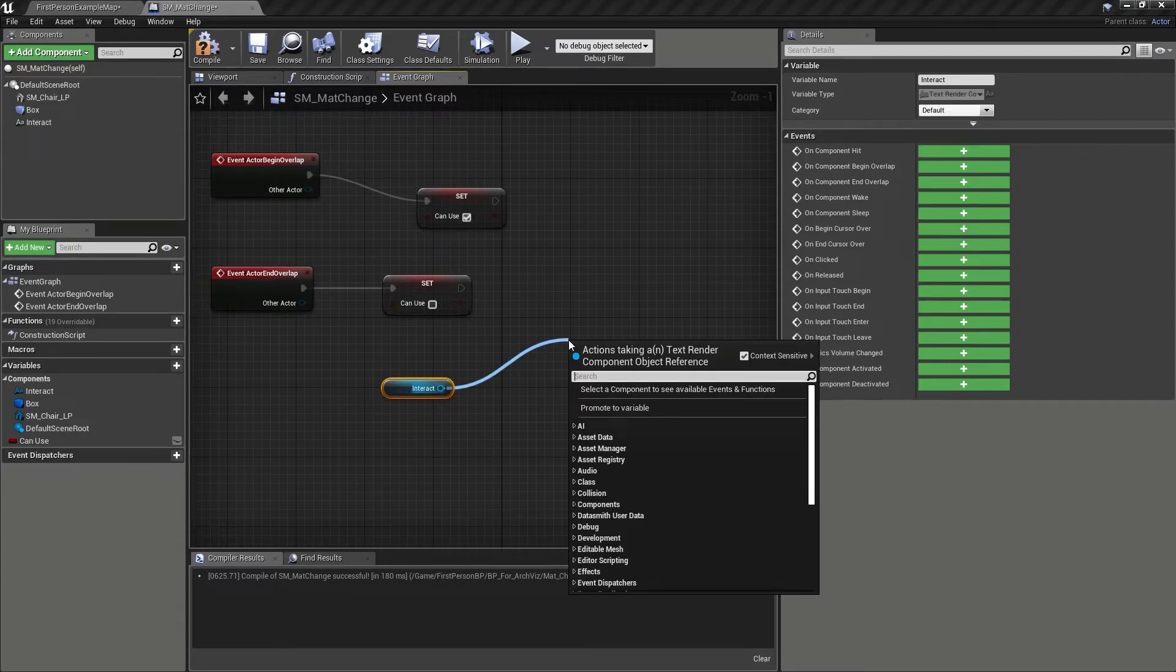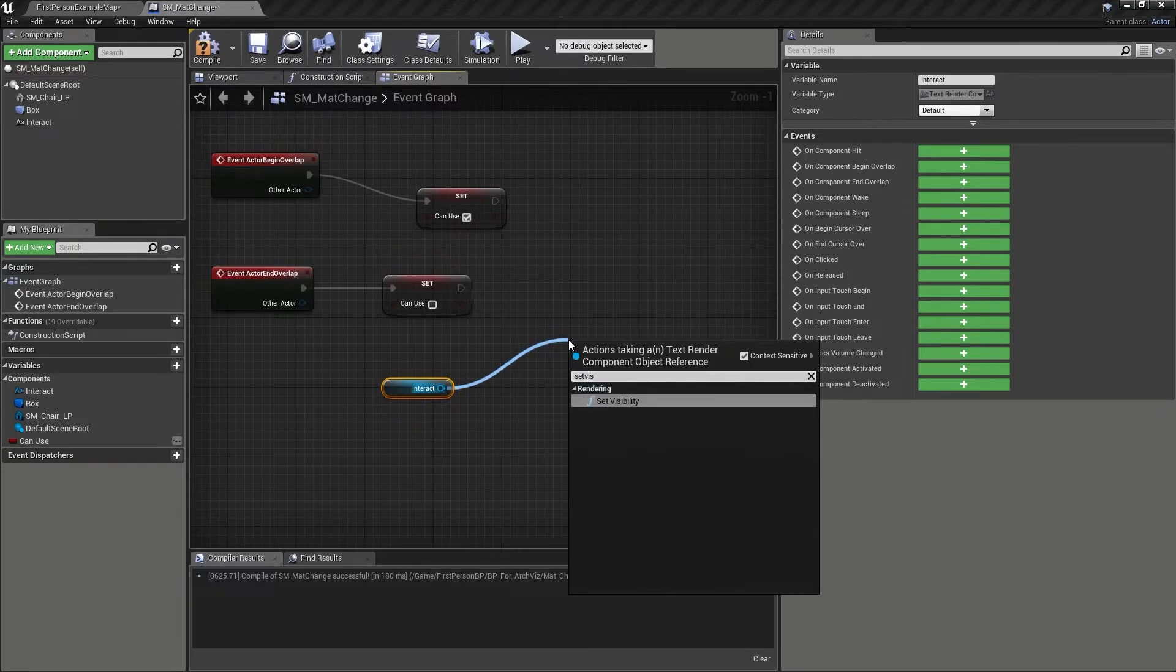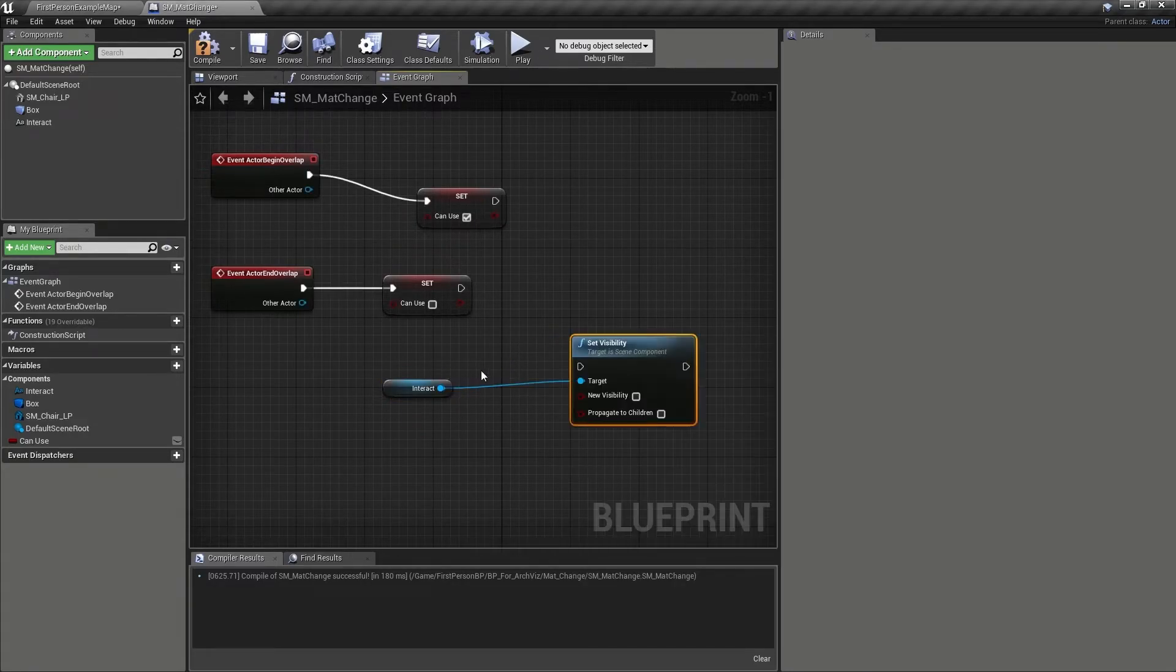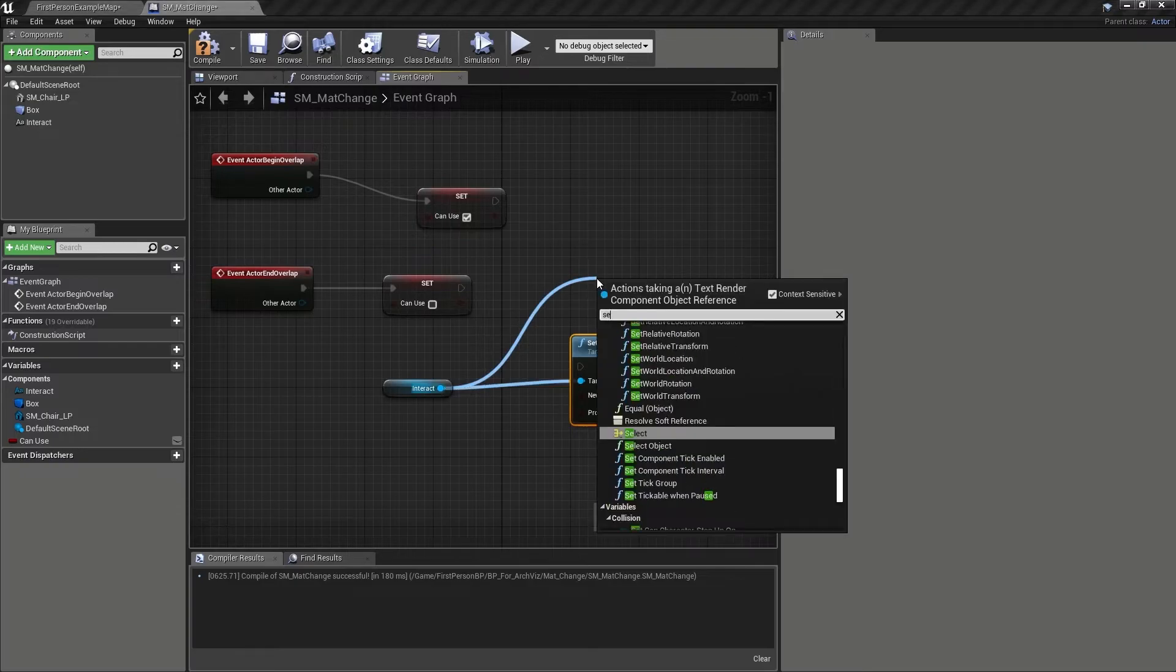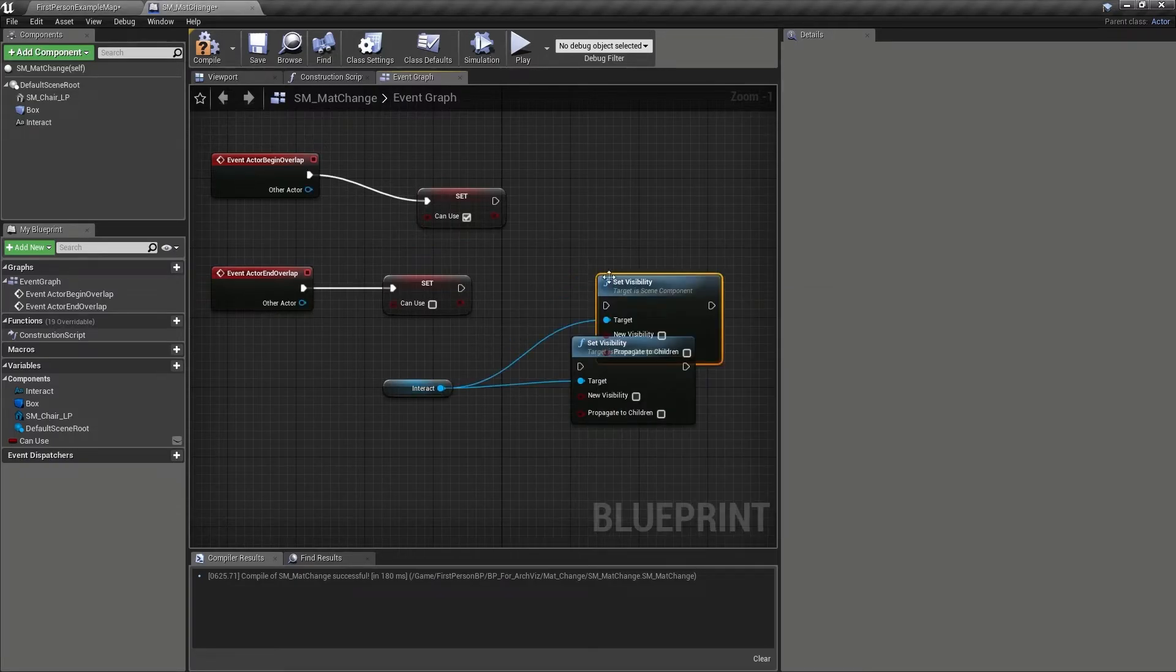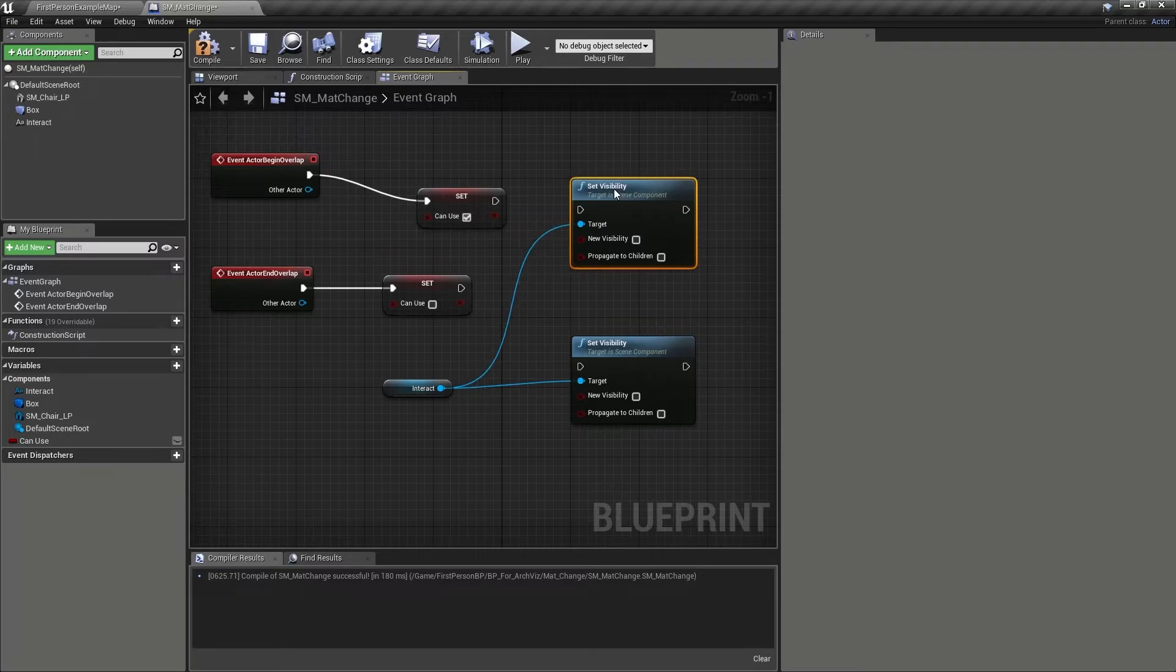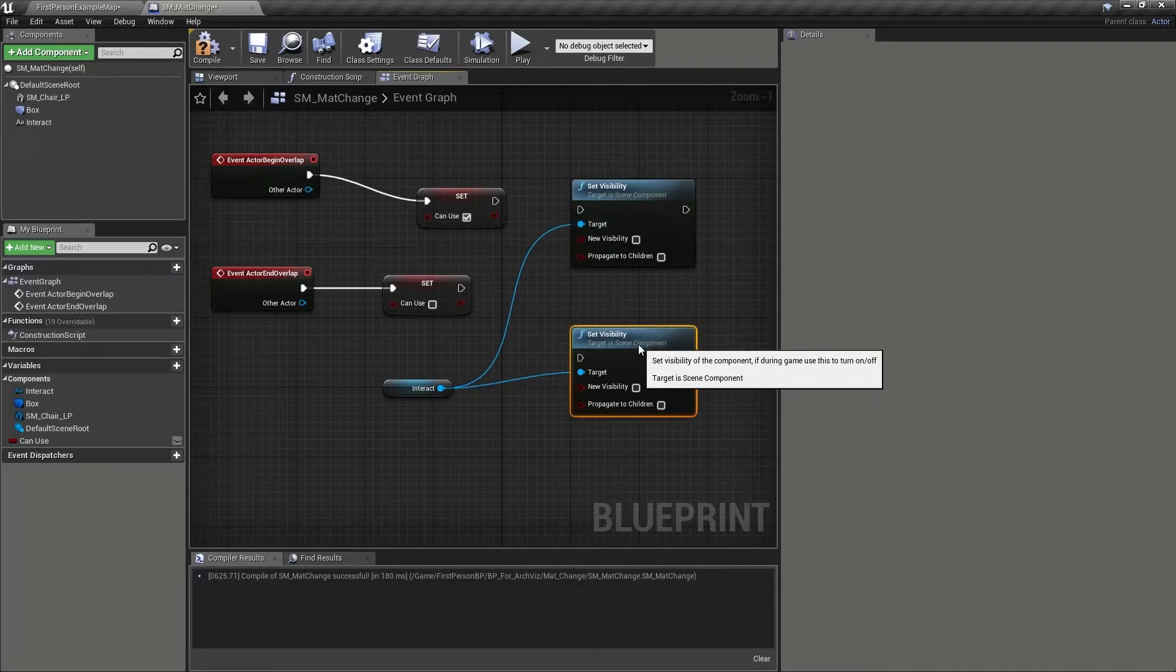and then search for and add two set visibility nodes from the rendering rollout. These will let us turn the text on when the player can use the chair actor, and turn it off when they can't.